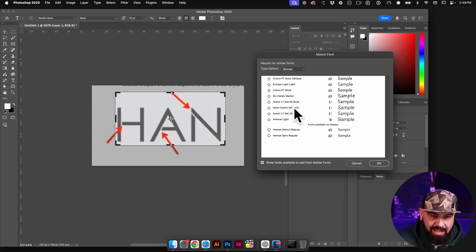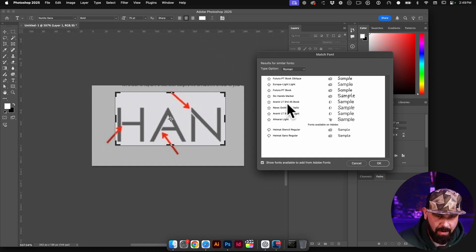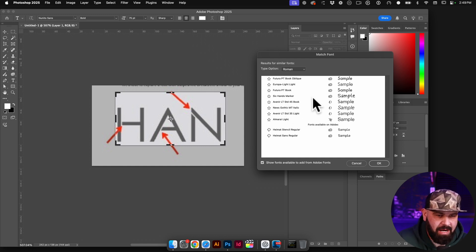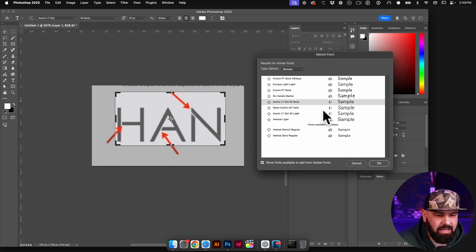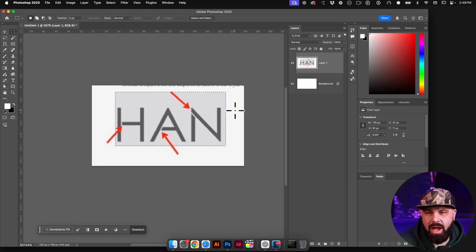So I'd have to dig a little bit deeper, but if I was in a pinch trying to get this done fast, I could try and click on one of these fonts, click okay. And then it's going to match that font for me.